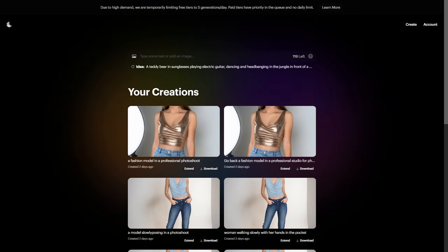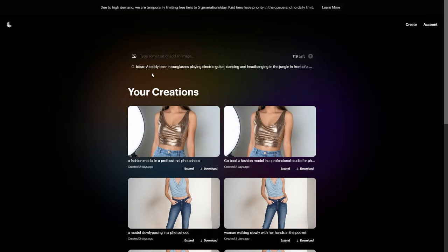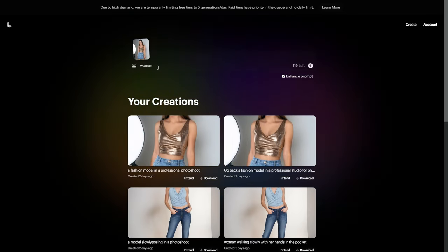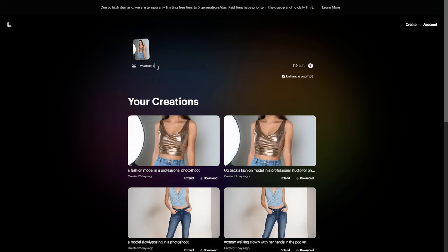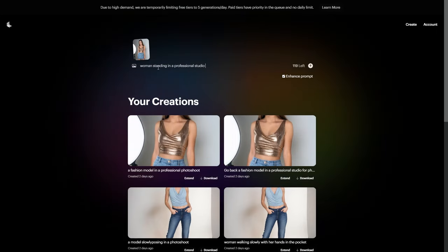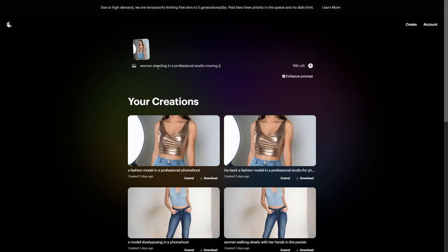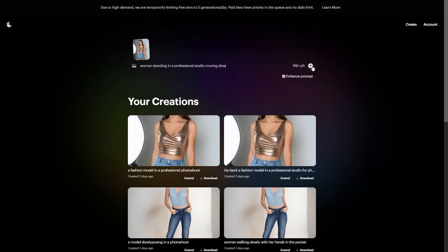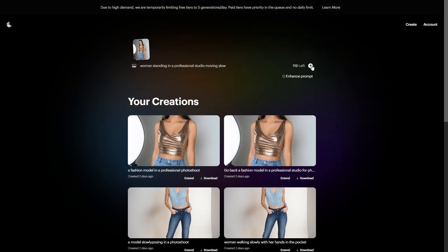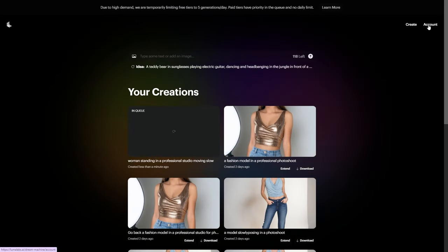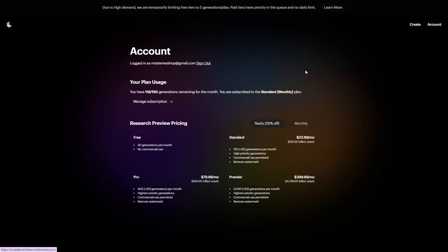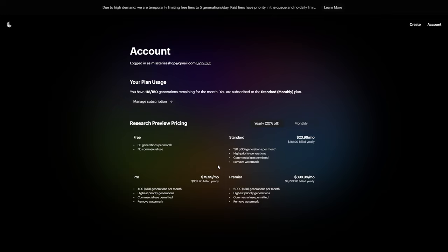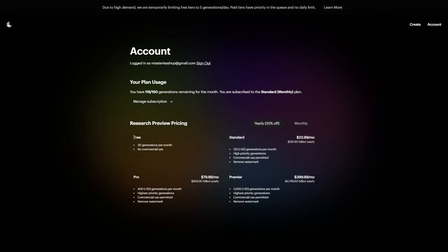Upload your image to Luma AI and tell it what you want your model to do. Keep it simple. A good tip is to add slowly or slow motion to get smoother movements. The free version of Luma only gives you 30 videos and it takes a while because they prioritize the paid users.